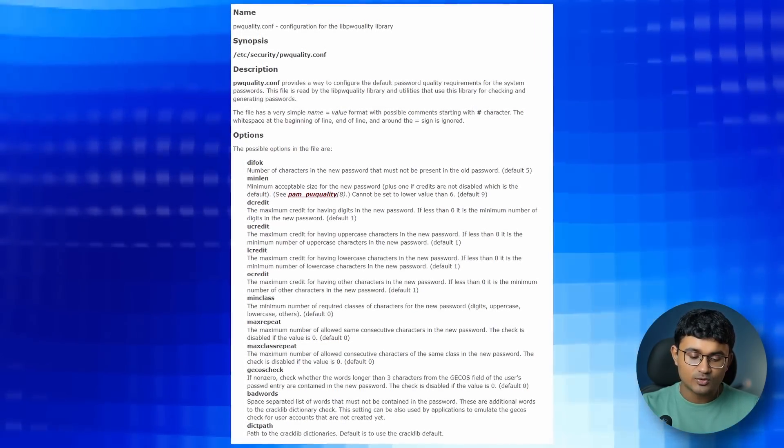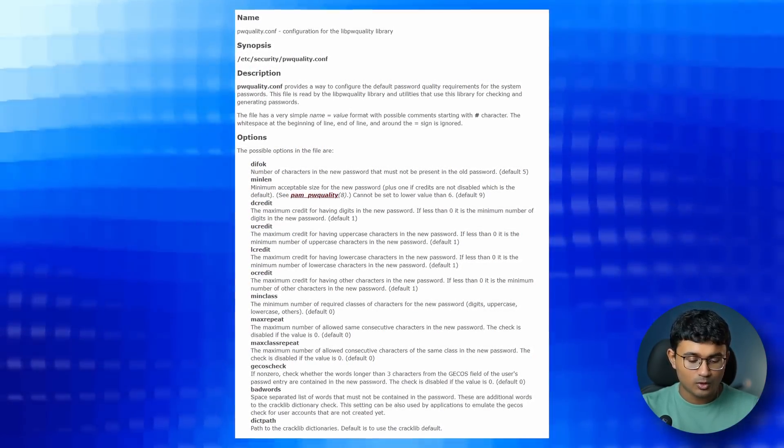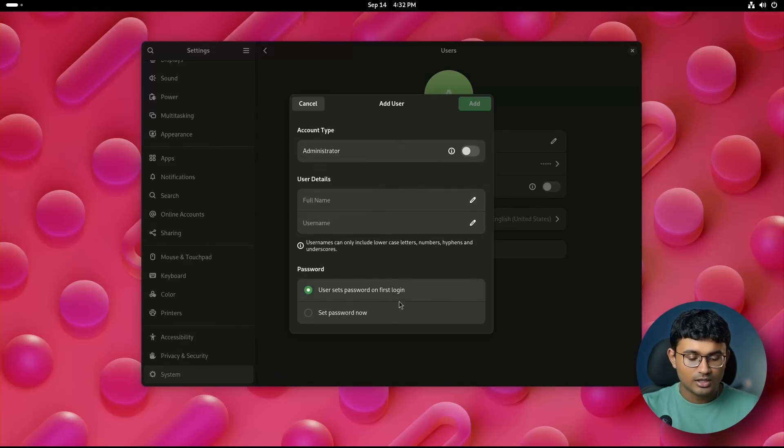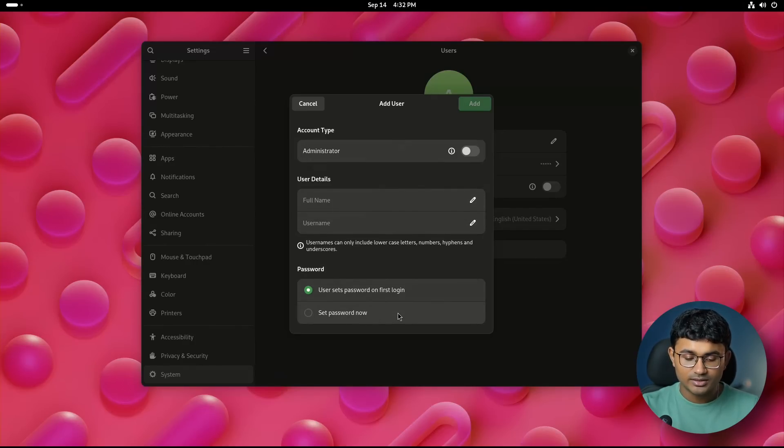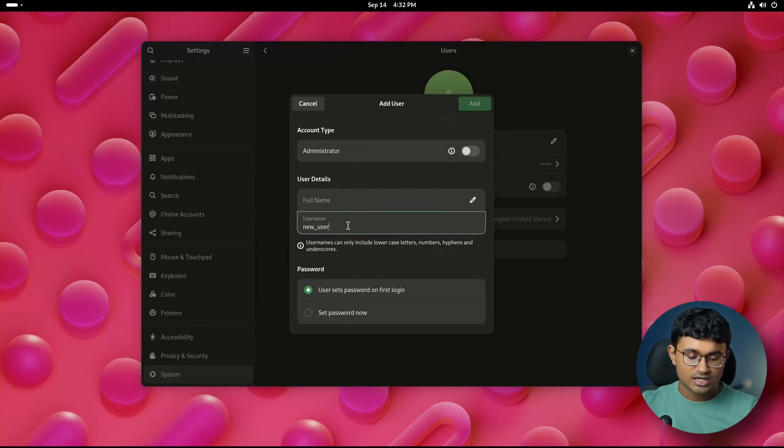Password enforcing is now respected according to pwquality.conf. Usernames with underscores are now no longer misinterpreted as mnemonics.